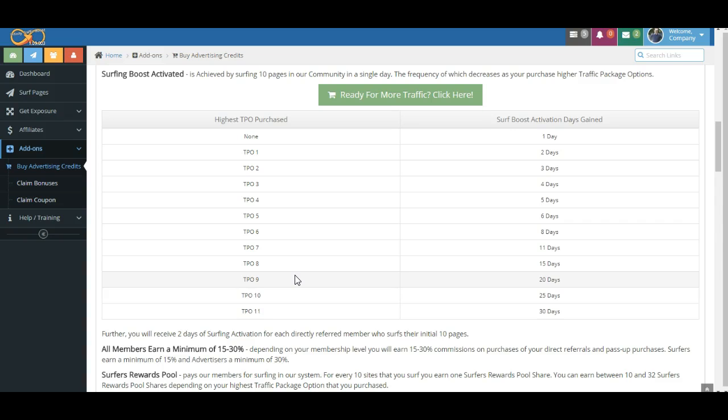Now you can always surf more. There's no reason, folks, that a TPO8 purchaser has to wait 15 days. If you want to surf 10 pages and earn a Surfer's Reward Pool share, that's fantastic.